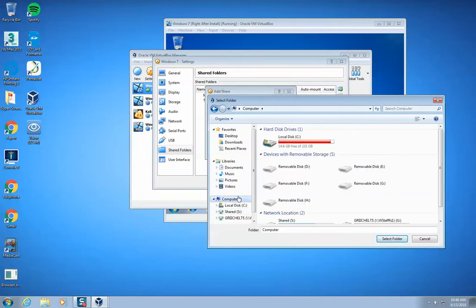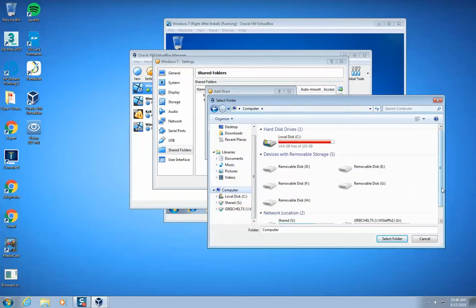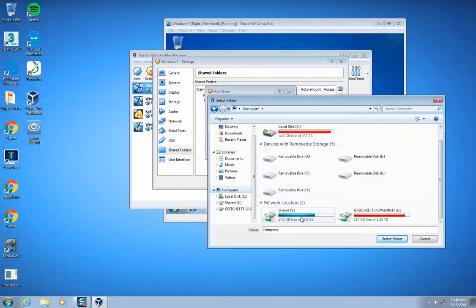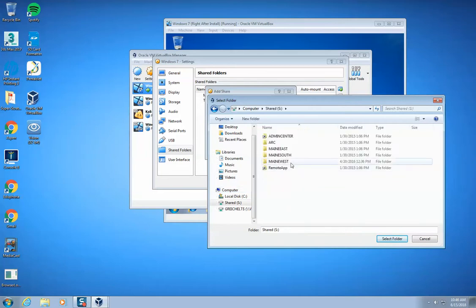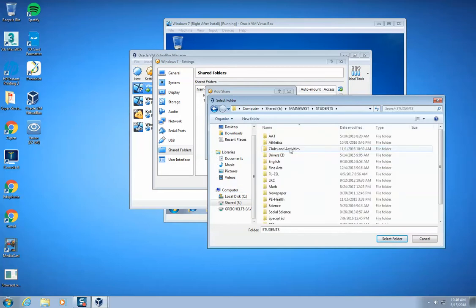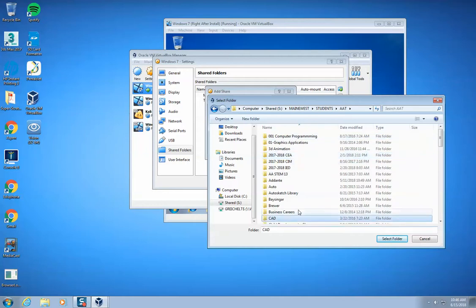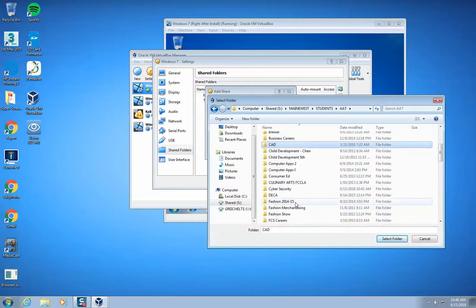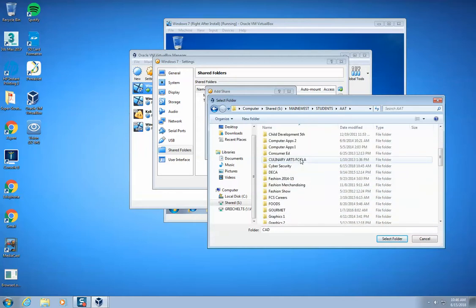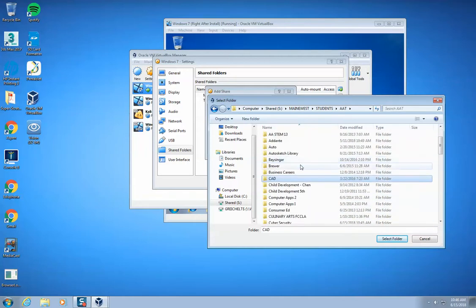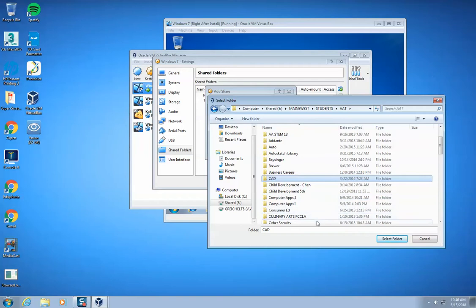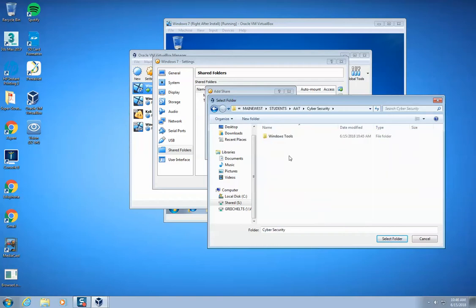I need to navigate to the shared drive to main west. You can go to computer. You might not have this over here. If you just go to computer, then you go to the shared drive and network locations. You go to main west, you go to students, you go to AAT, you go to cyber security, which is in here somewhere. There it is, cyber security.